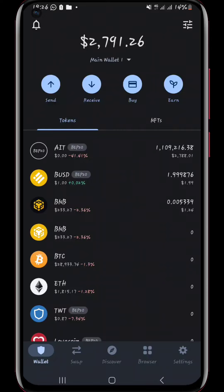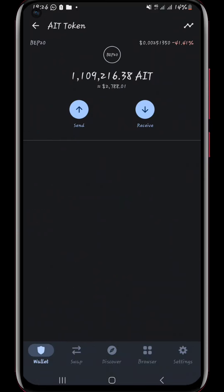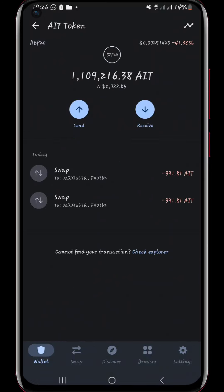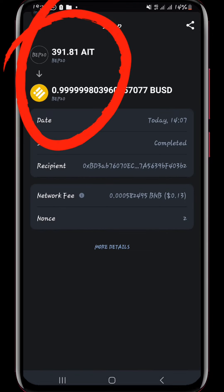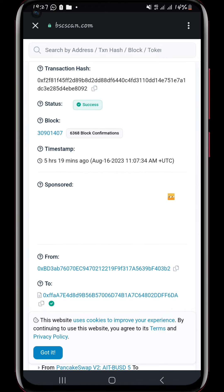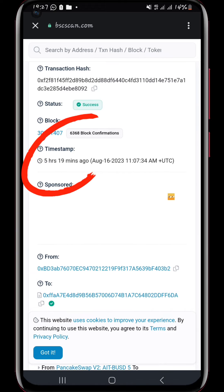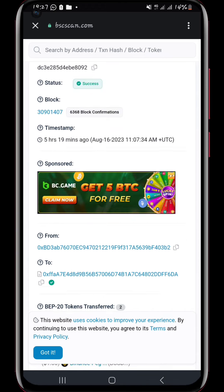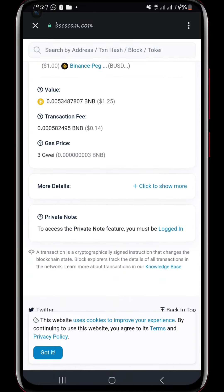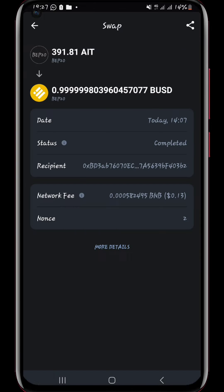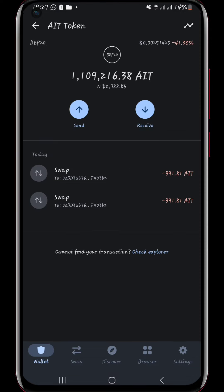Without wasting time, let's get started. For starters, I'll show you the history of the AIT. Click on the AIT and it brings you here. You can see I had two swaps. Click on more to see the details — the time, about 19 minutes ago, the dates, and everything. You can see it did 391 AIT to BUSD.